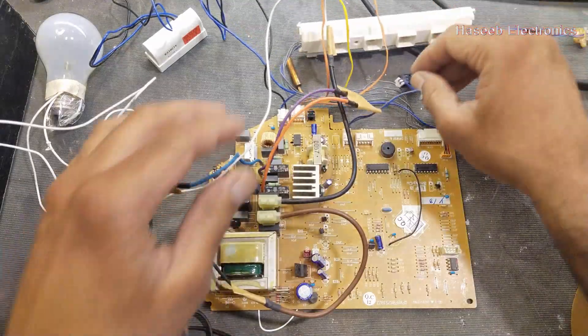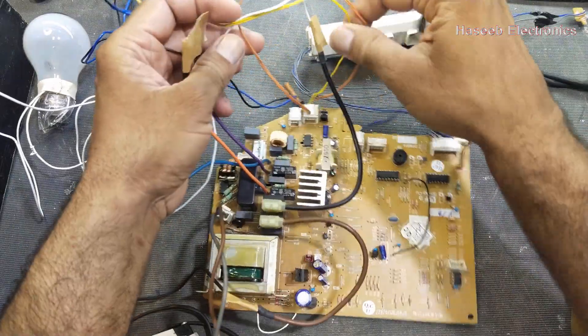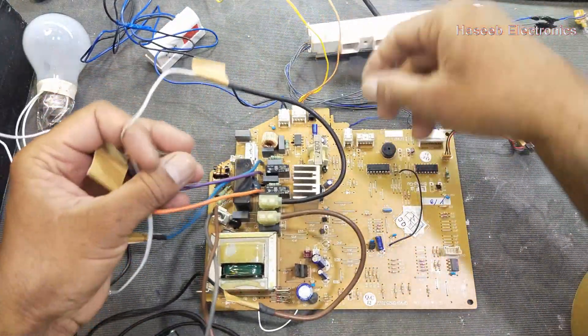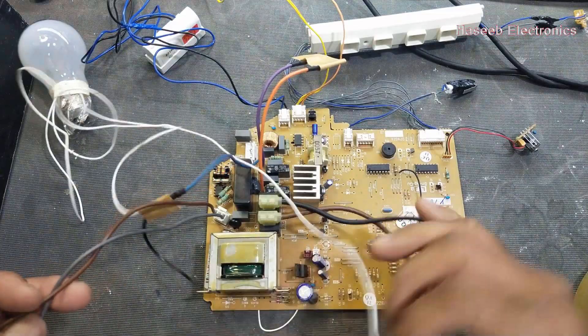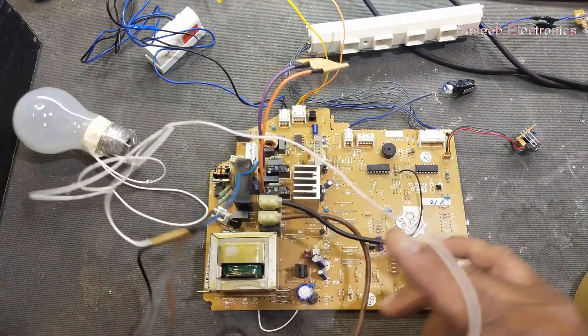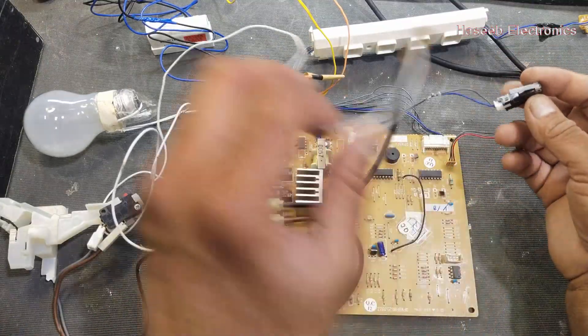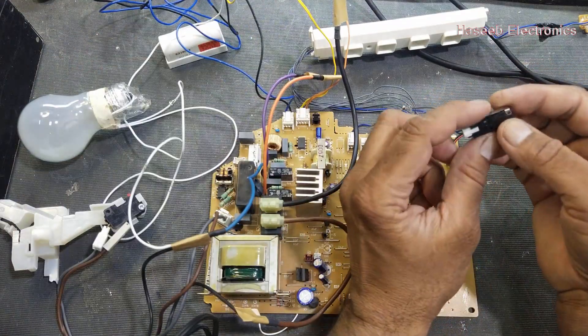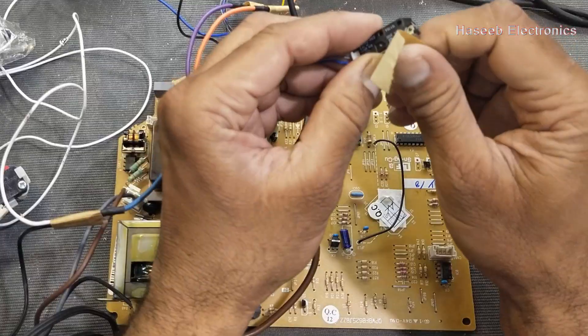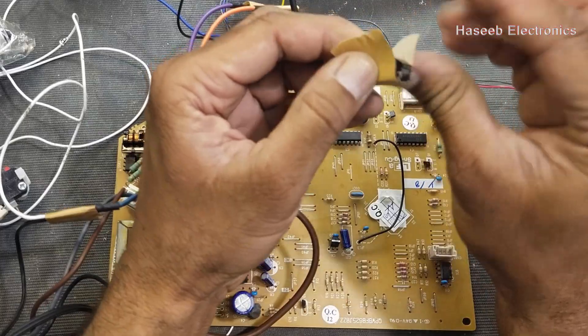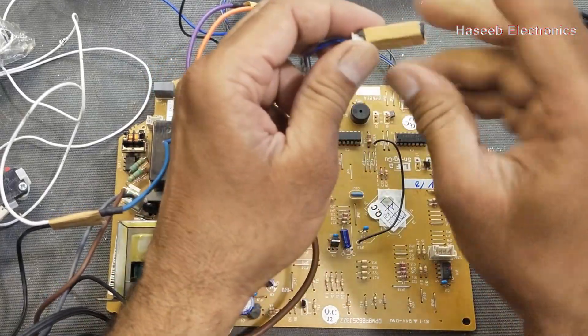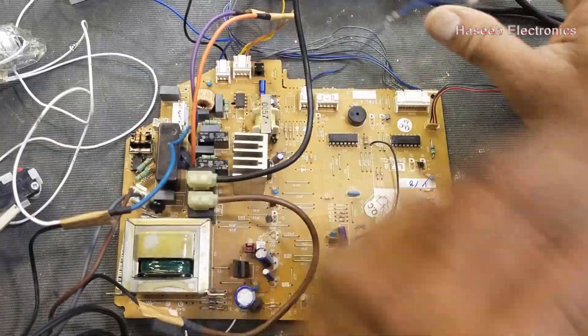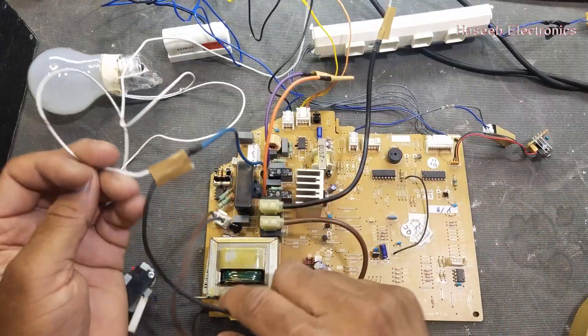Here we have display LEDs, sensors, these two for the compressor. If this switch is not bypassed at that time we have to make jumper, we have to press this switch. Now the switch is closed, now we can check.